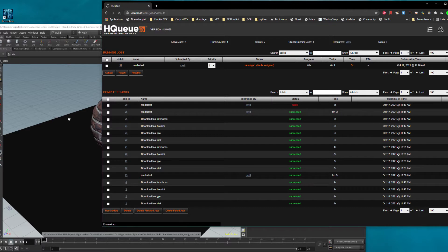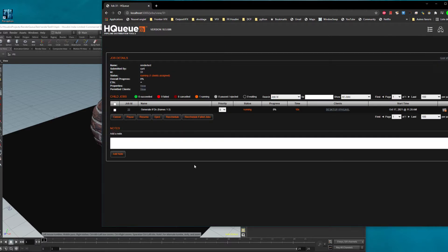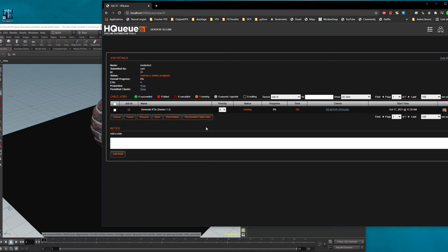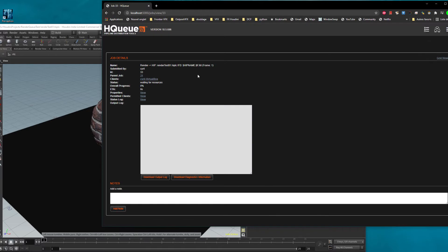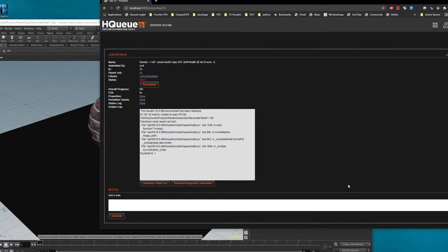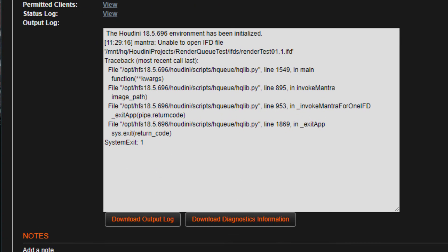I will click on the job ID to see what's happening. Now we see that the desktop is already on the IFD generation, and when the first one is okay, the slave on Linux will try to render the first frame. I will click on the job for the Linux client. I'm waiting... so we failed again, but not for the same reason.